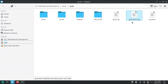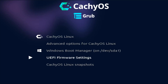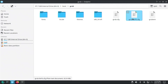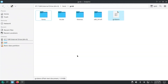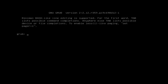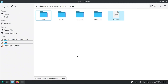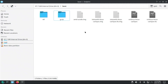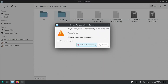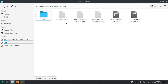We also have a grub-btrfs configuration file here. This configuration file adds menu entries specifically for booting from snapshots, so you can roll back to a previous system state. So if I were to delete both of these files and then reboot my computer, this is what will show up. And if I were to delete the entire Grub folder itself and reboot my computer, this is what will show up.